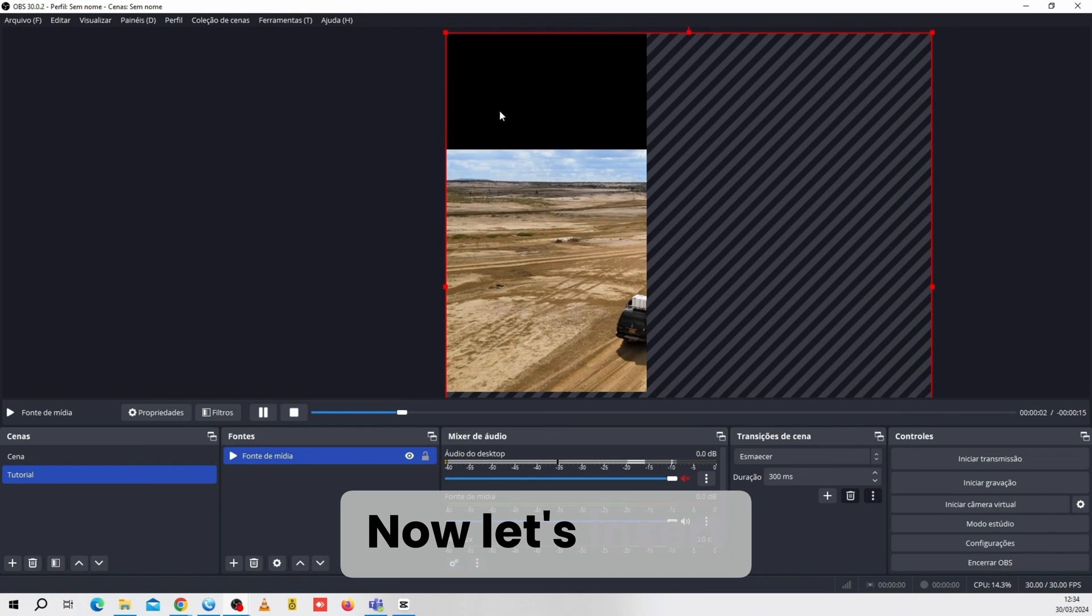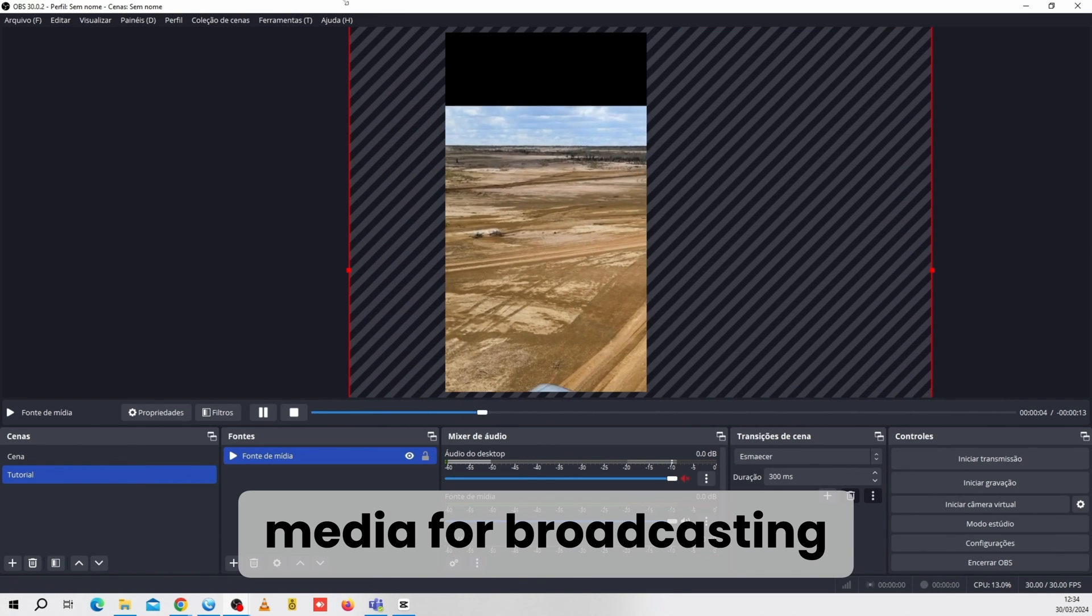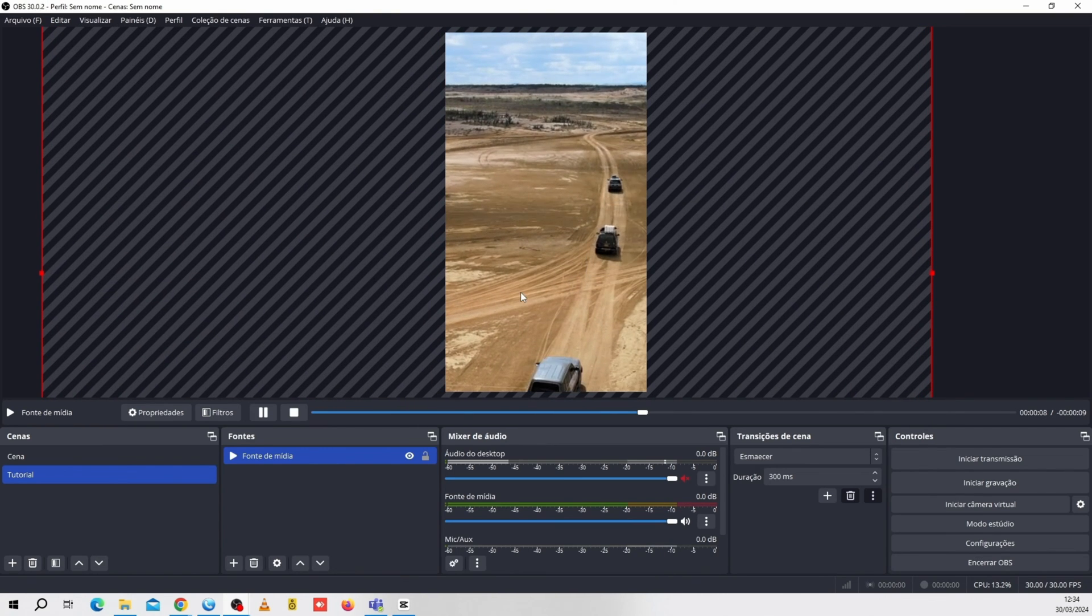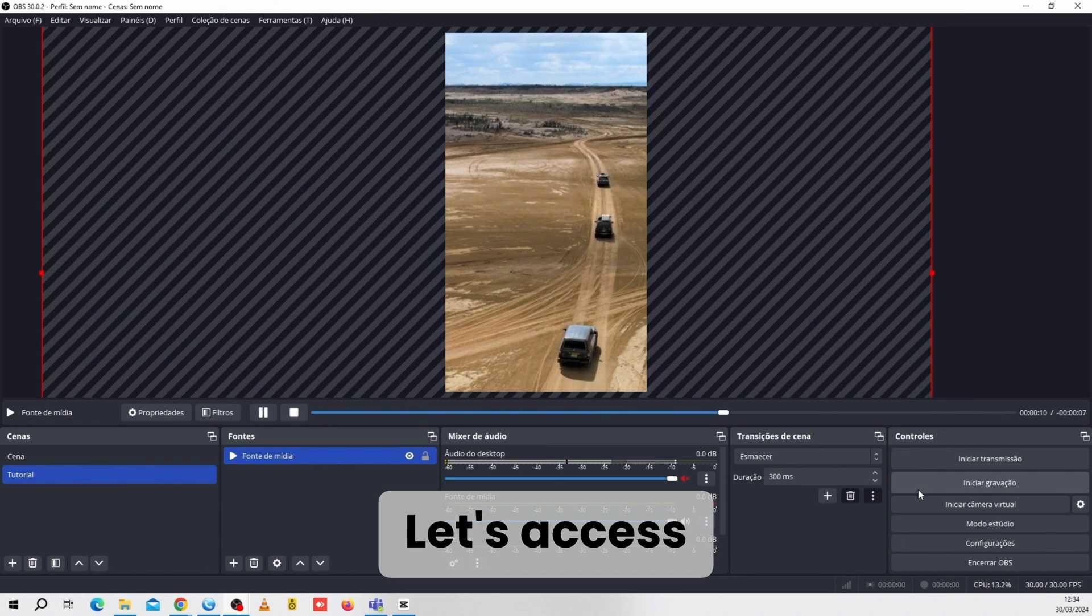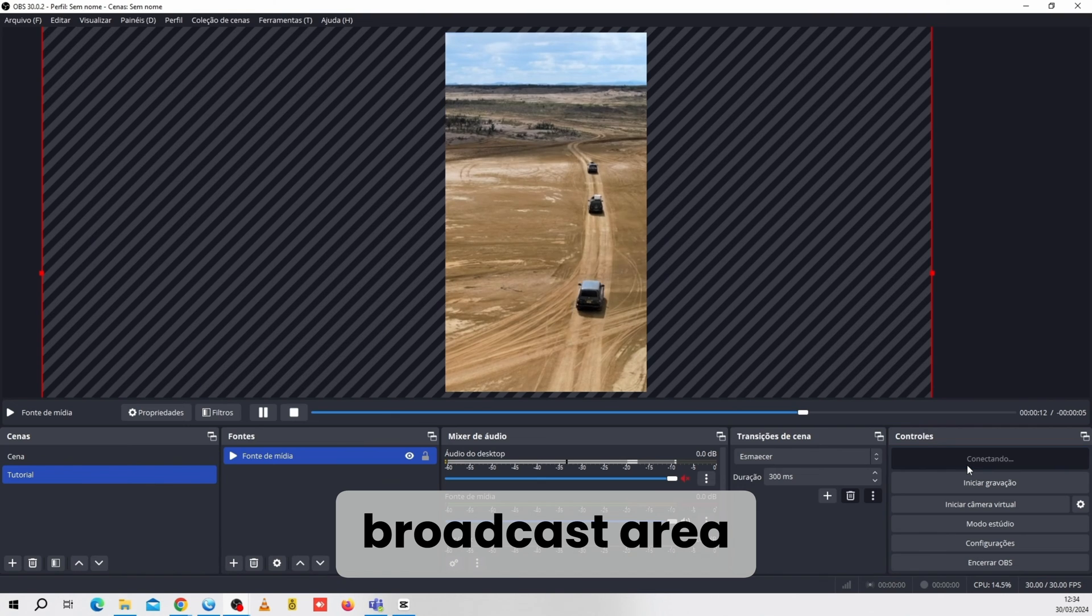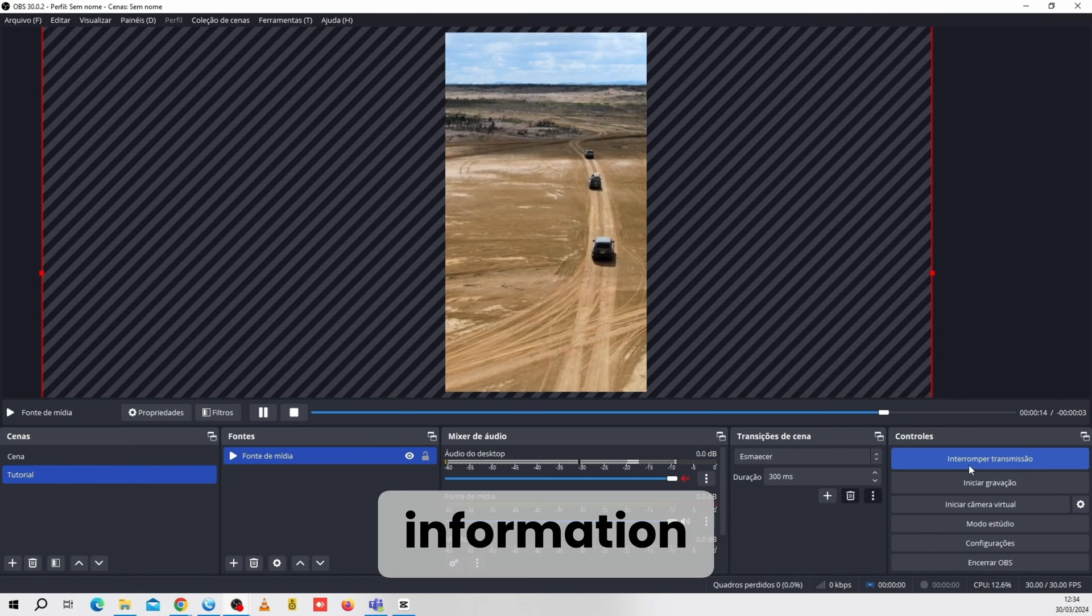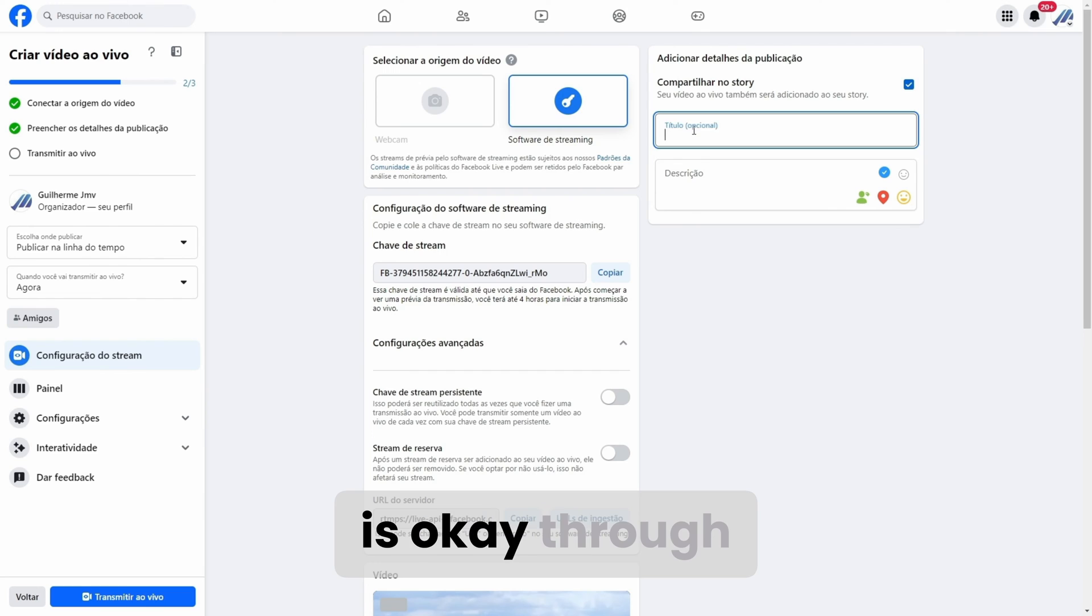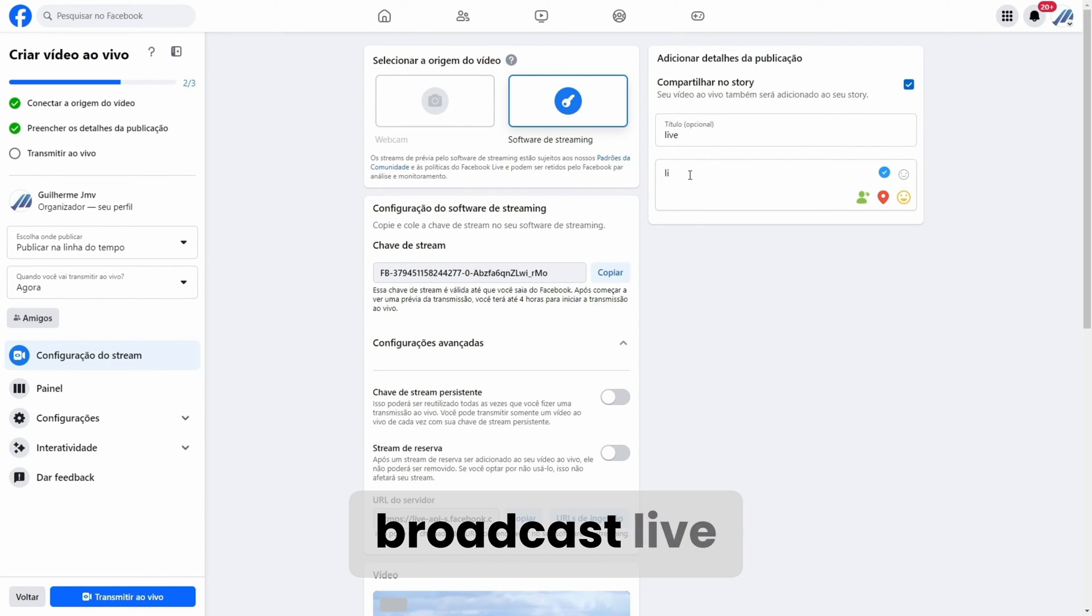Now let's insert media for broadcasting. And now let's start the live stream. Let's access the Facebook broadcast area, enter the desired information for the live stream, check if everything is OK through the preview, and click on the option to broadcast live.